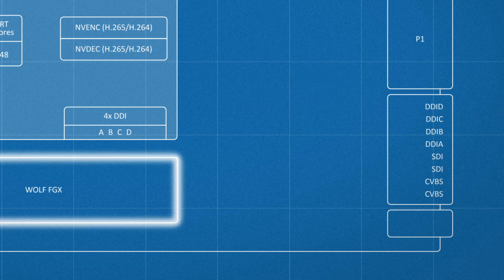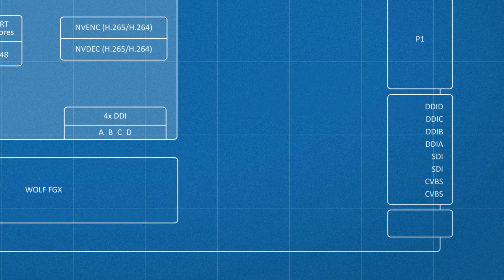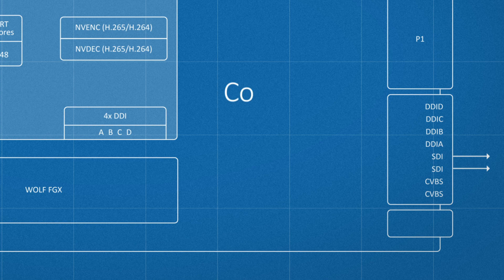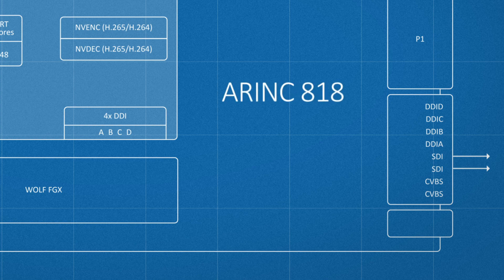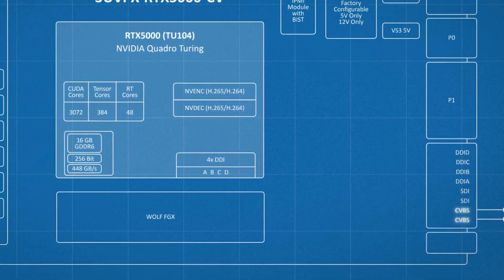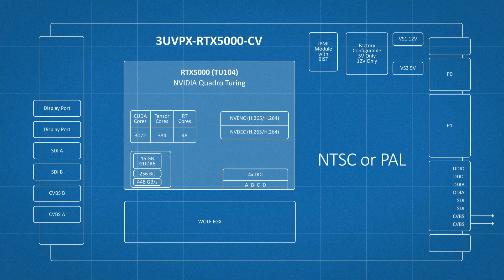And using our Wolf FGX technology, we added two extra digital and two analog outputs. The digital outputs are SDI by default, but are available in CoaXPress or ARINC 818, and the two analog outputs are CVBS in NTSC or PAL.